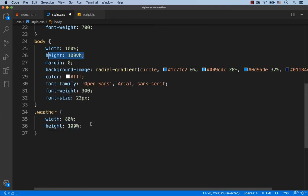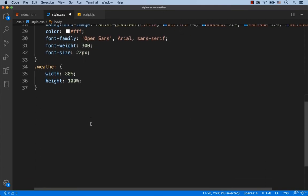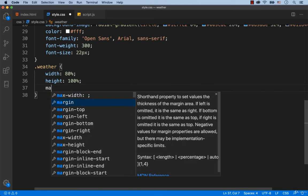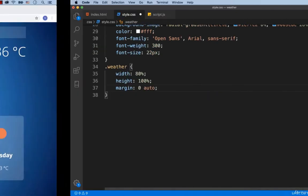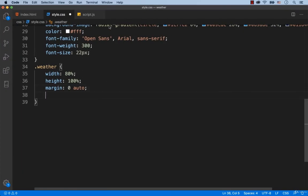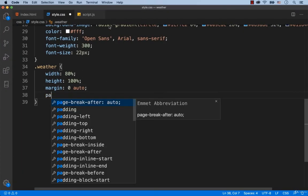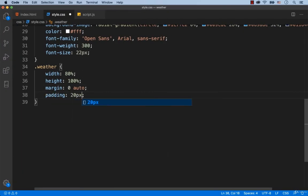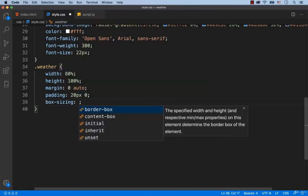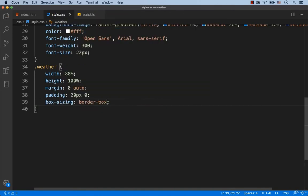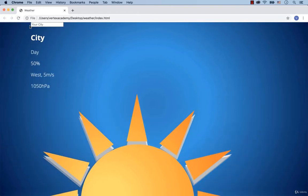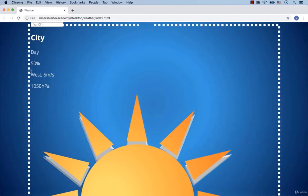Now to center this div we add margin: 0 auto. As you can see, there is some padding on the upper part of the webpage. Let's set padding 20 pixels vertically and 0 horizontally. Also, we need to add box-sizing: border-box so that the padding would not be added to the size of the element. Okay, there. Here is the beginning of the block with the weather details and somewhere here the block ends.